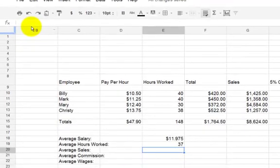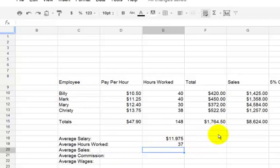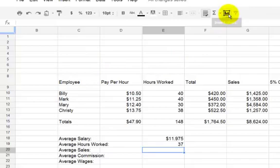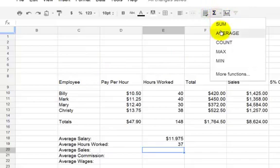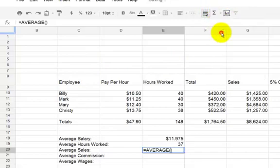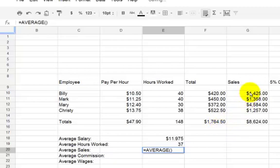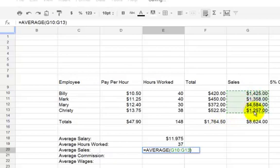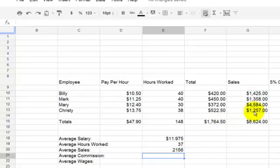So we need to know that. So we're going to say equals, hours worked, which is E15, divided by four. Very good. Press enter. Remember that's not money, so it doesn't have to have the money sign. Now we're going to try a different formula here. There's something here that we have for this one, which is the average sales. We're going to try this. Click on average.